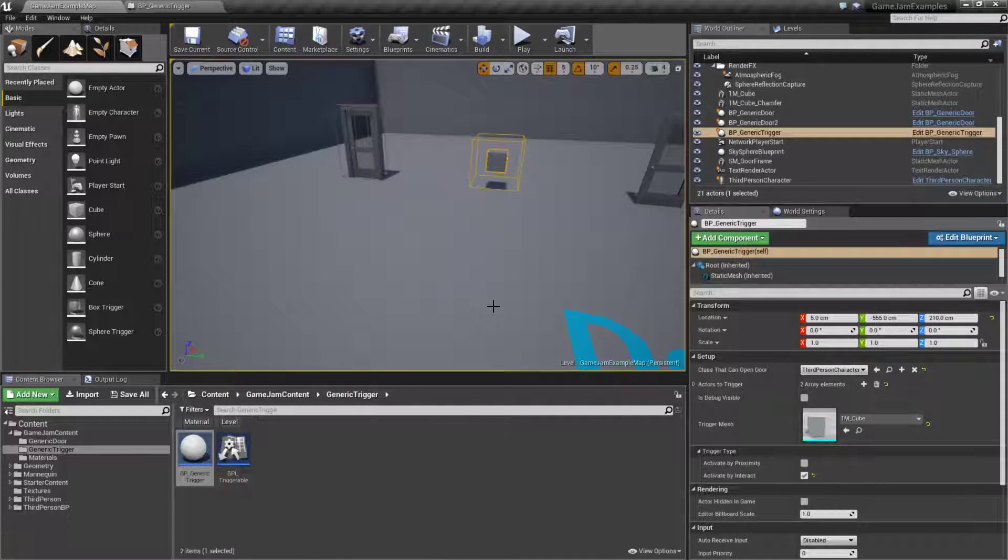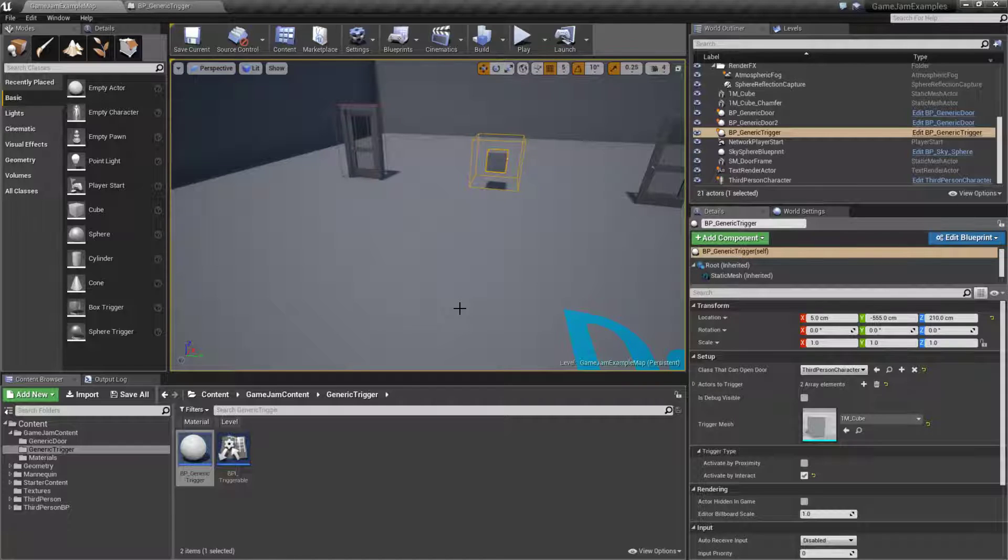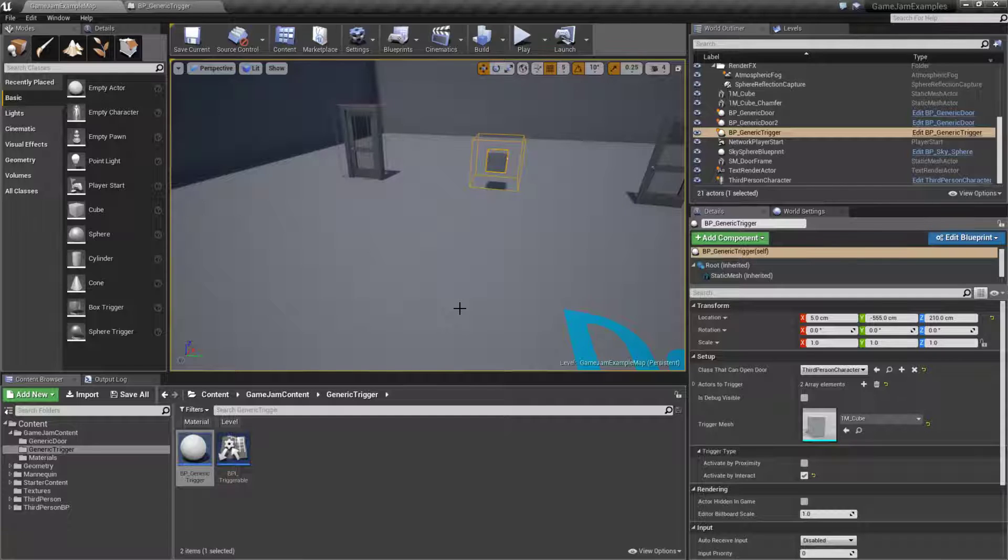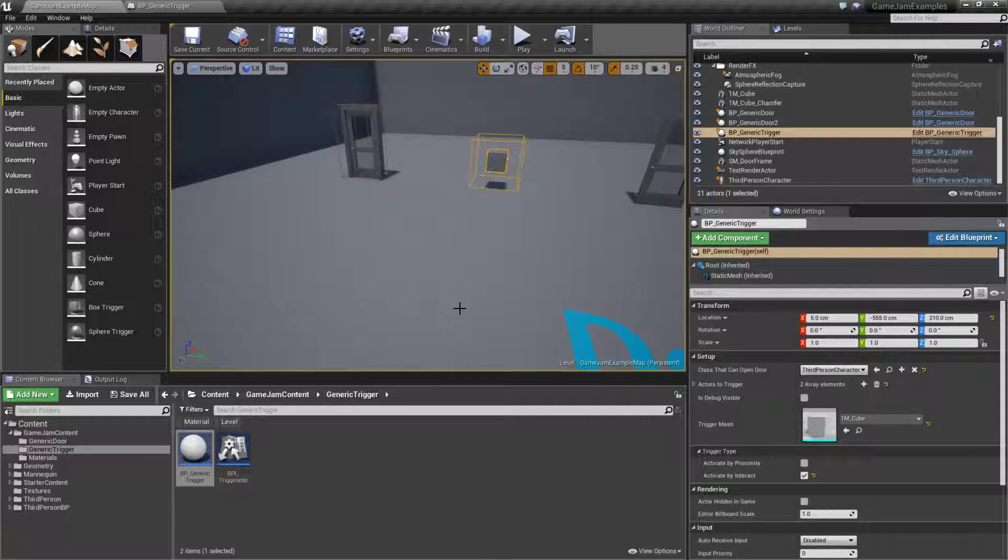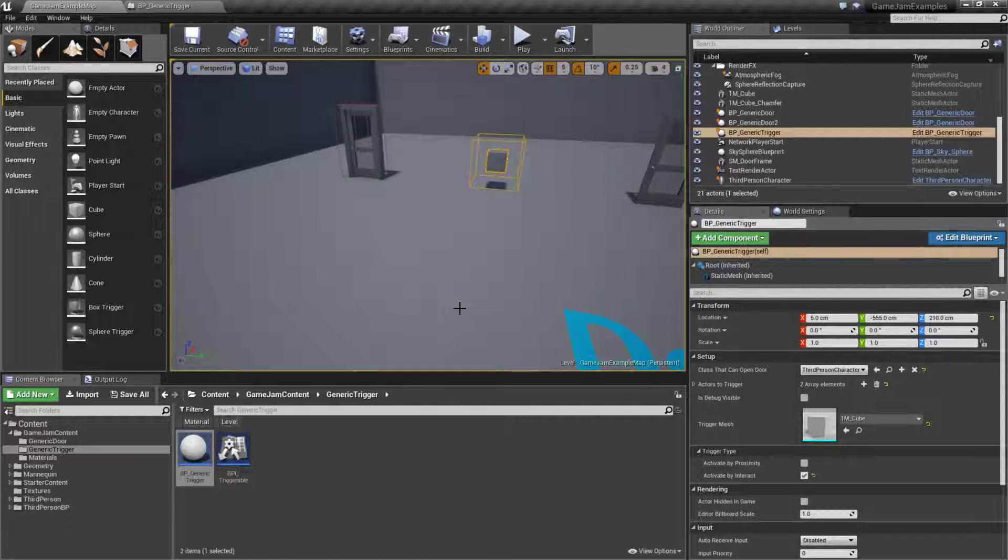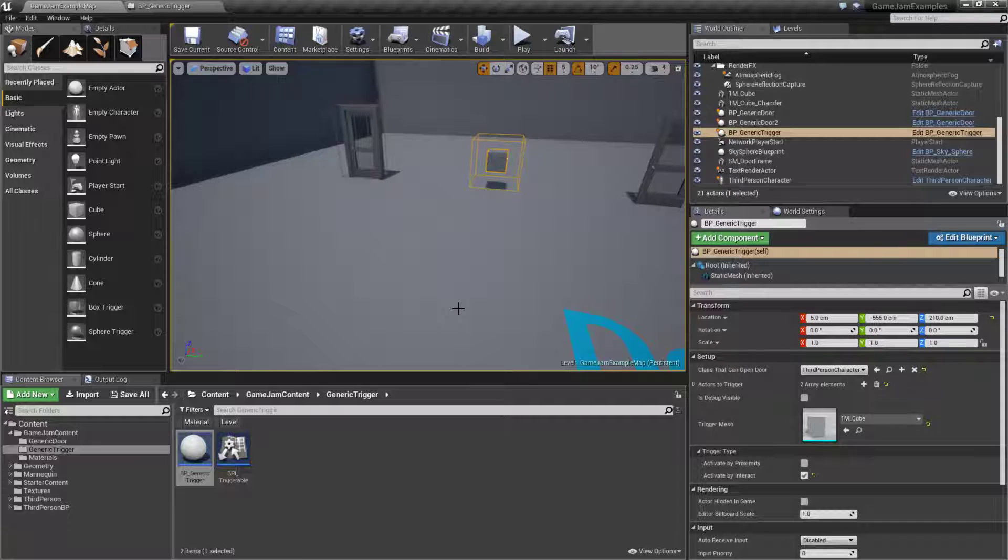Now the way the interact is handled is using blueprint interfaces, but it is also handled by our character since our character is the one who actually knows if there's anything around us it needs to interact with. As our character takes all the inputs, it needs to be the one to handle passing on if we push the key.